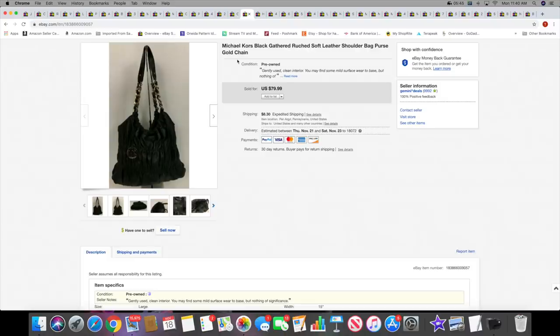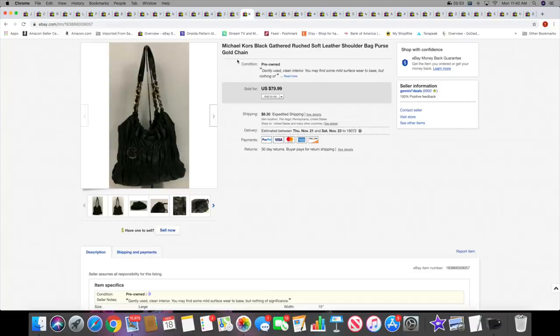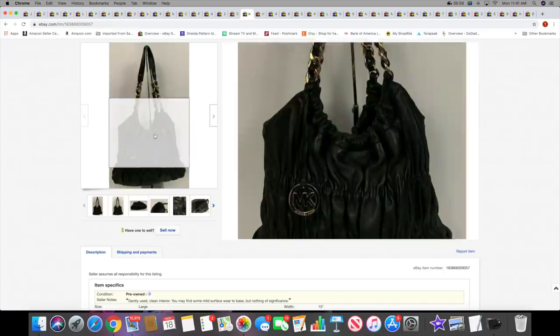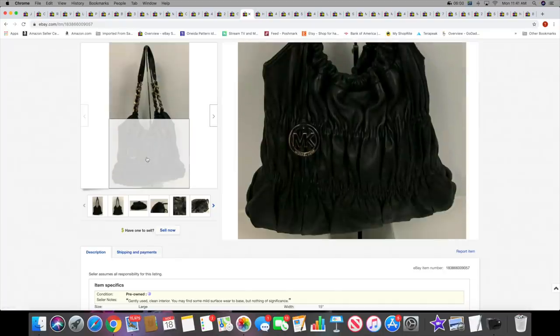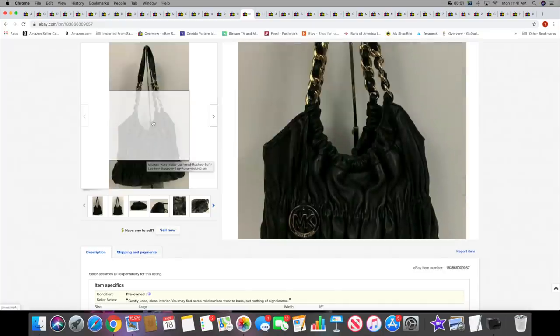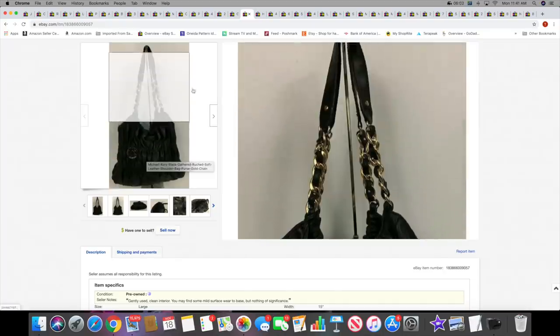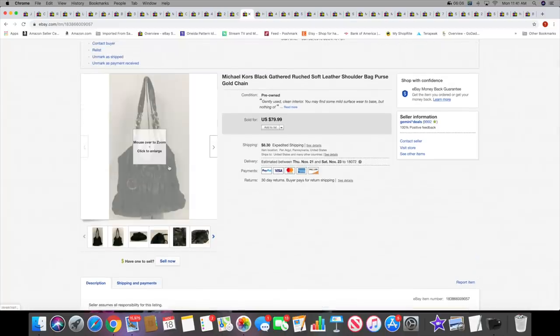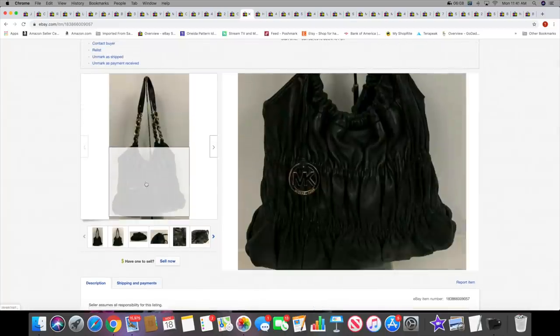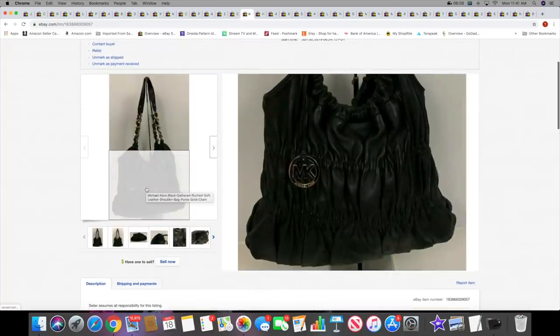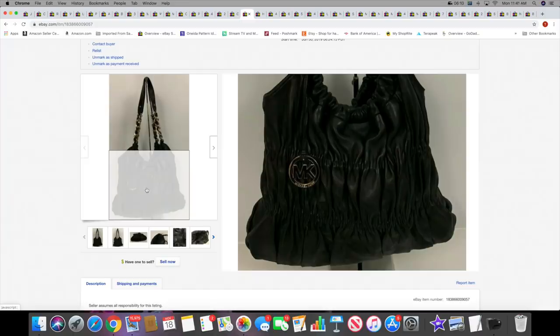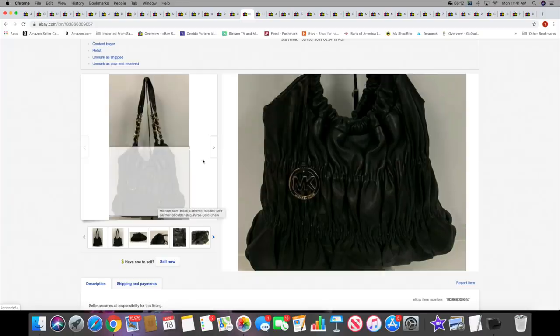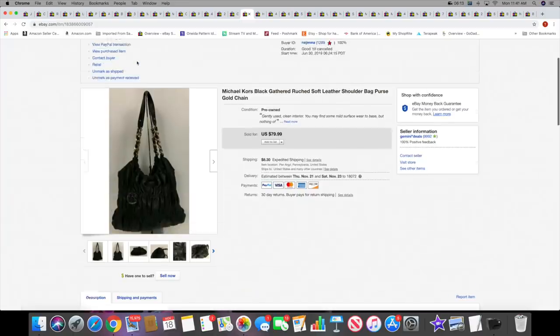Then I sold this Michael Kors black gathered leather bag. This leather is super, super soft and I really like this bag. I did pay up for it. I took a best offer of $50. I still made a nice profit on it. I'm glad it's off to its new home. You can see how it's kind of gathered. Super, super soft leather.